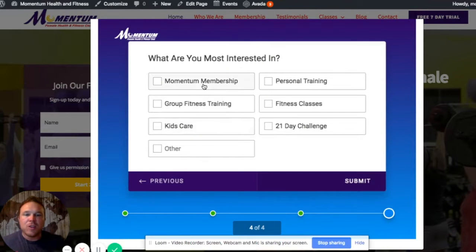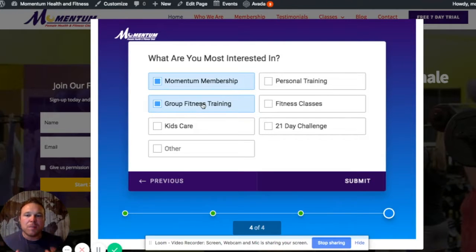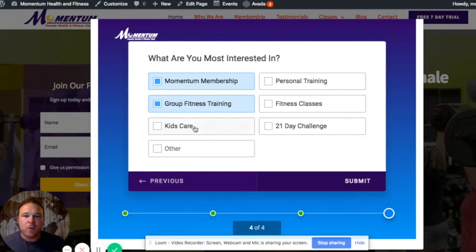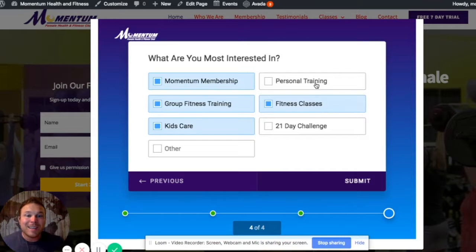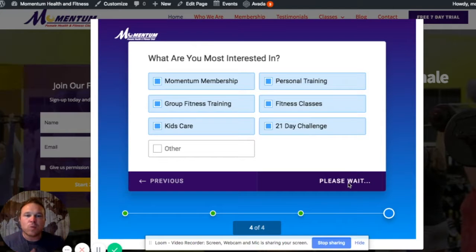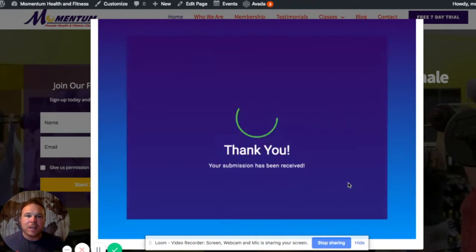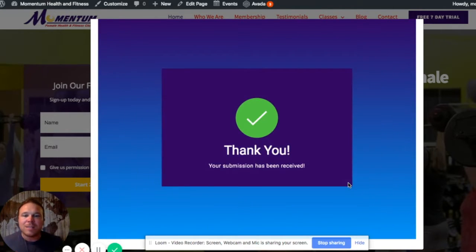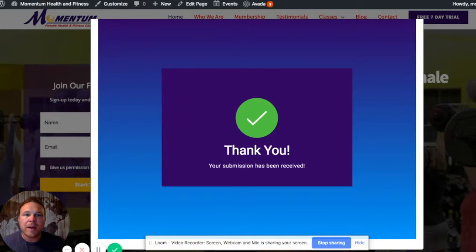And then you can start adding multiple-choice questions. This helps you as the business owner know exactly what that person is looking for. But most important, it's easy for them to fill this out. It's something different, and they're more likely to fill it out and get in touch with you. Submit. This goes right to your email, notifies you of the email, and we will even set up an auto-responder that will email them right away.